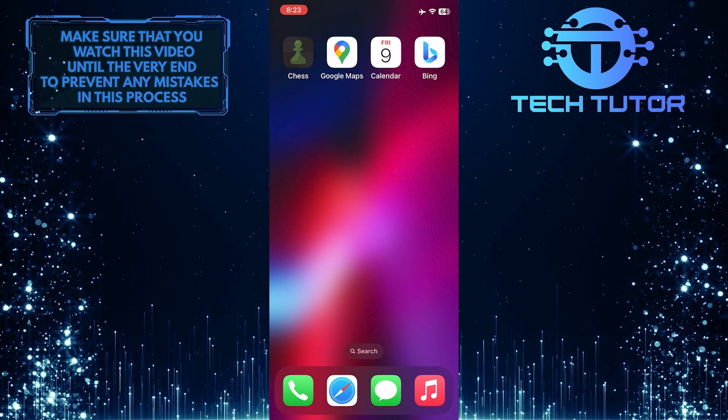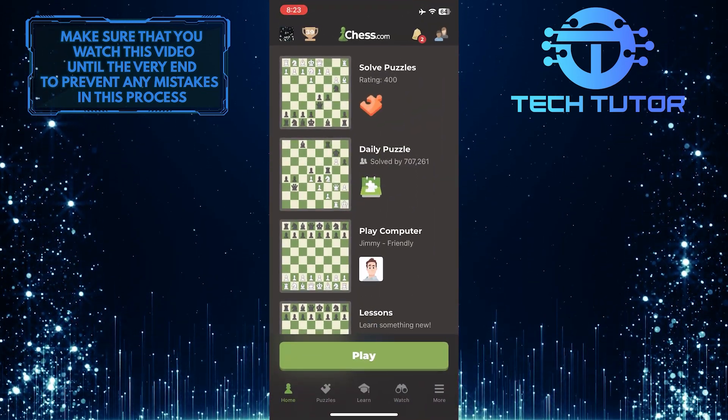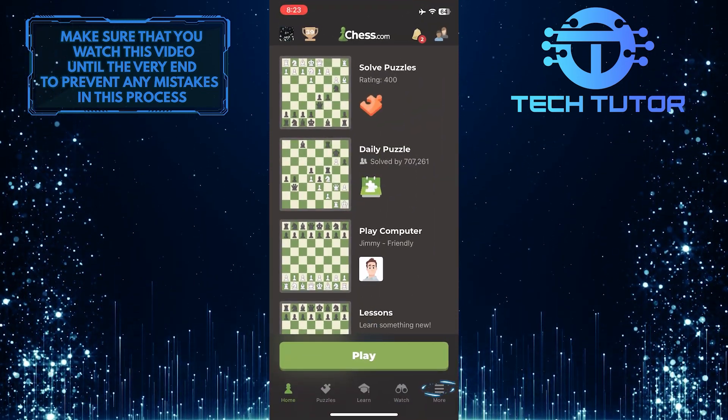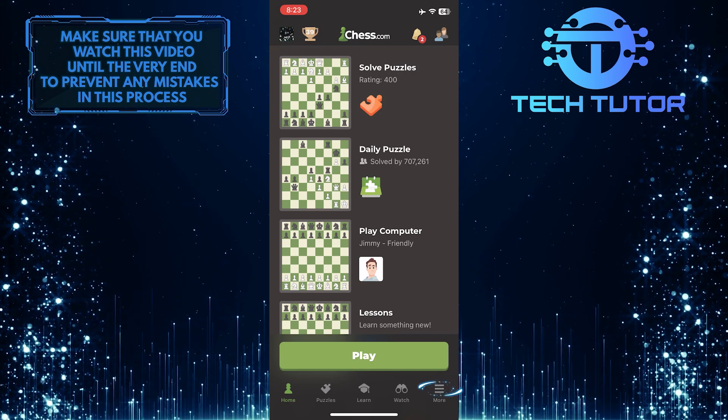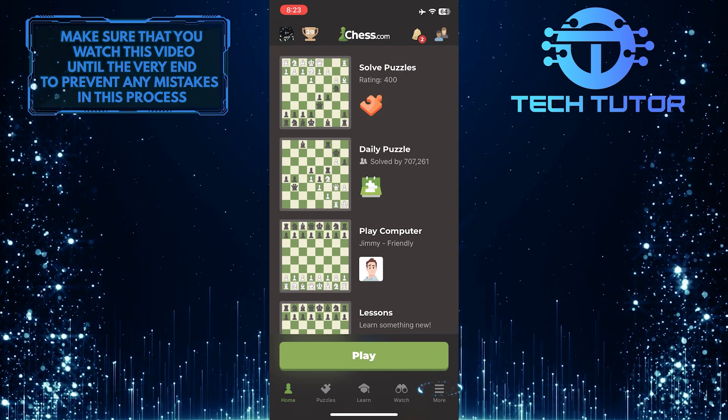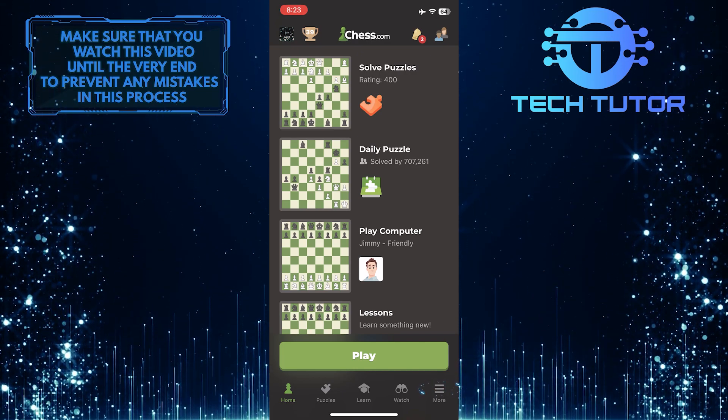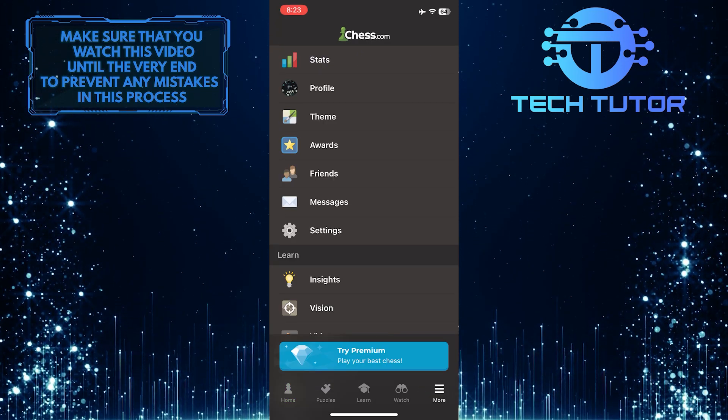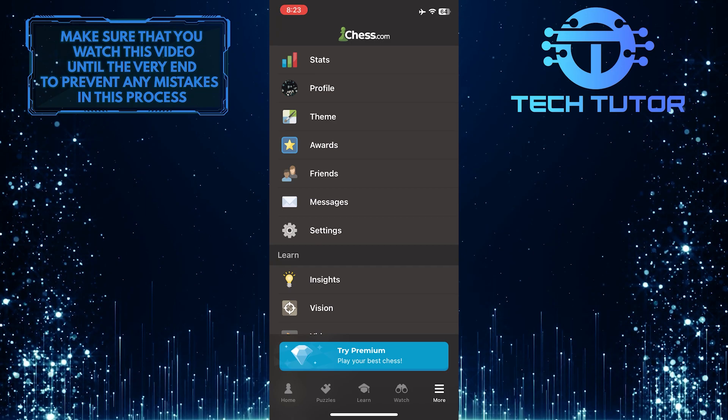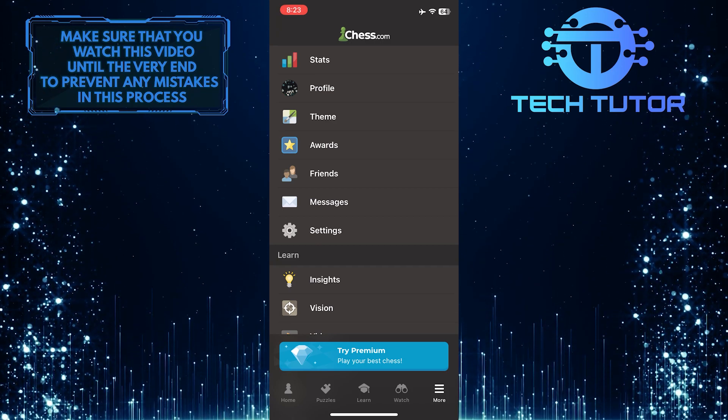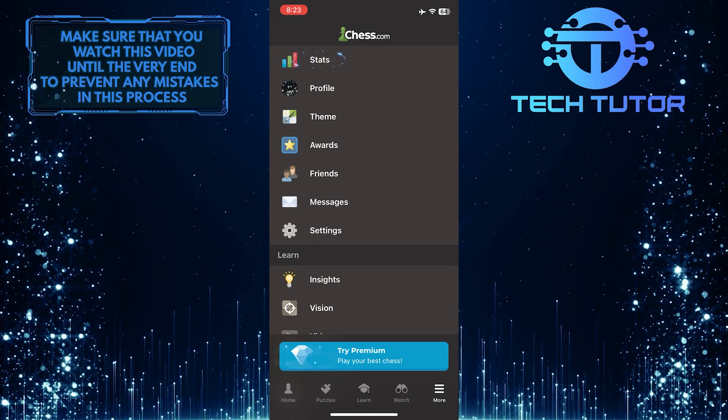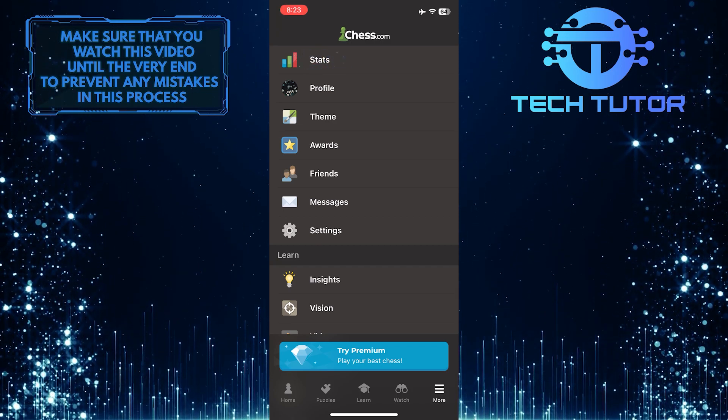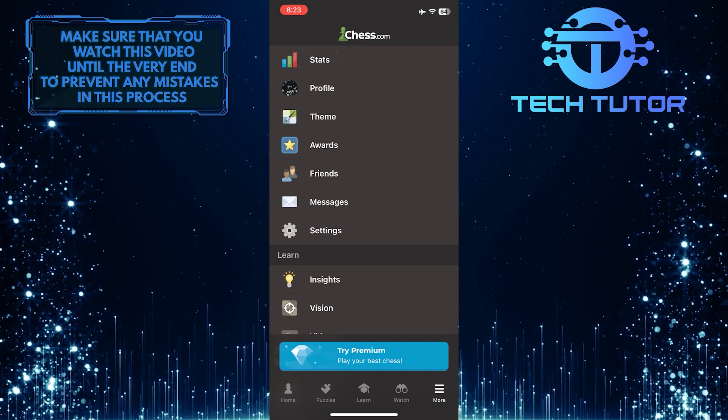To get started, open up the chess app and then tap on the more button at the bottom right corner of the screen. At the very top, you'll see an option called stats. Go ahead and tap stats.